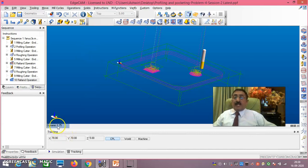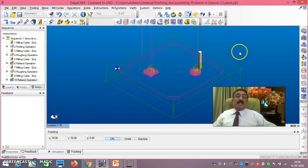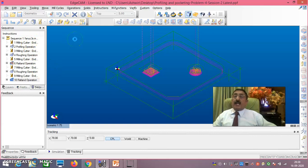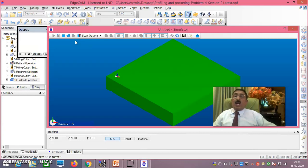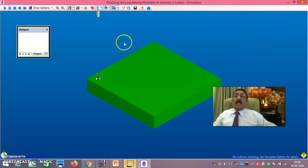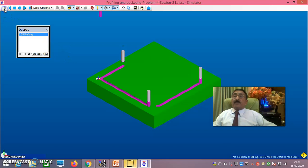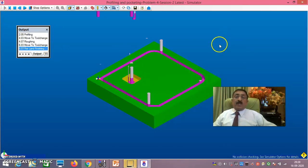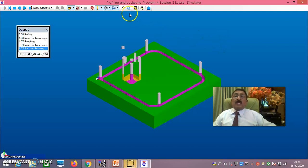Now everything is perfect here. I will go to Isometric view - it is perfect. Now everything is ready for simulation. I will go to Simulate Machining. Since there are so many operations here, it takes a little time - you just have to wait. Please go as per my procedure only. Click on this.